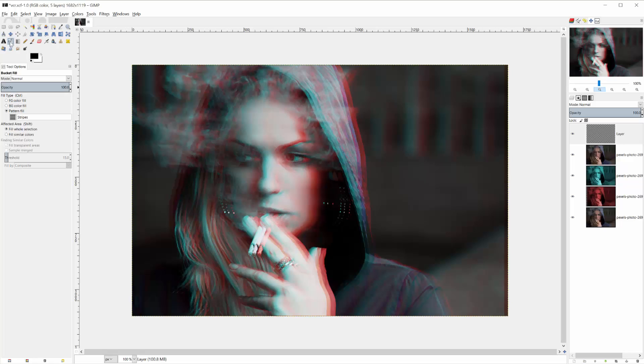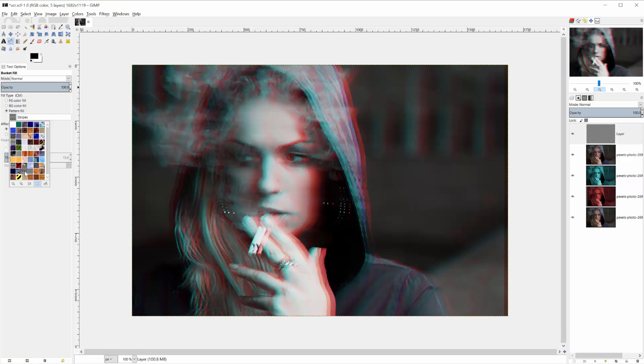So on your paint bucket tool, make sure you have pattern fill selected, and then select this stripes pattern right here that GIMP should have selected. They have two sizes of stripes patterns, a little smaller, a little larger. I'm going to be using the larger one.